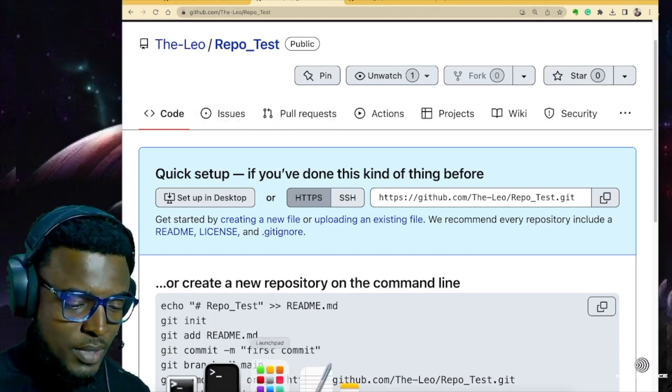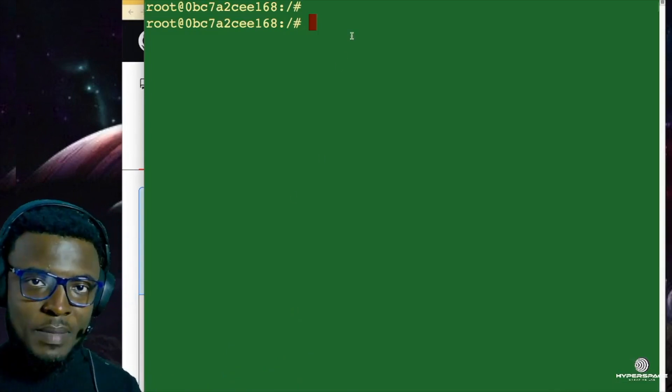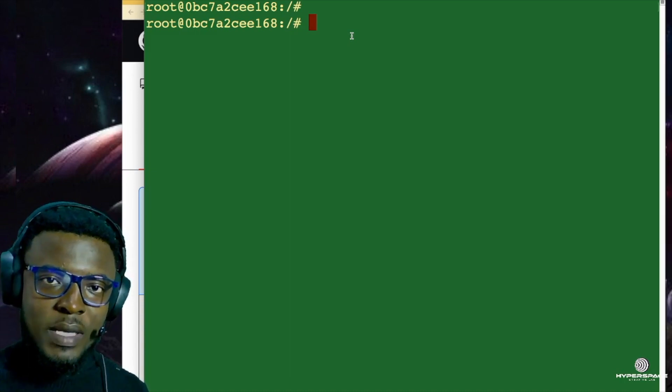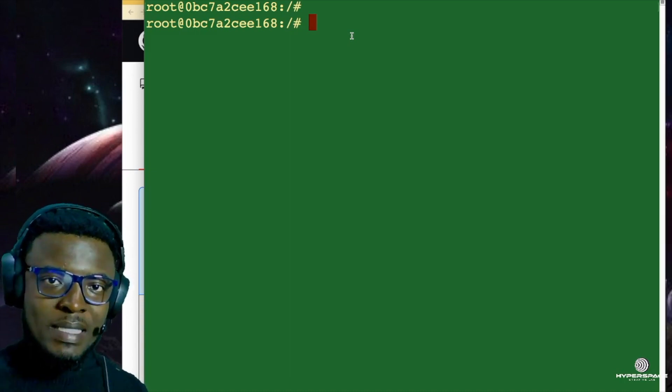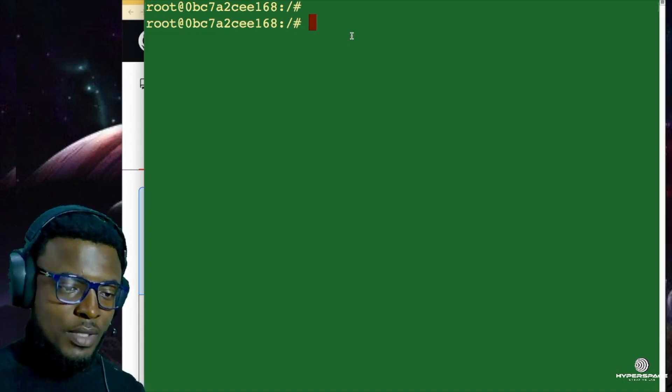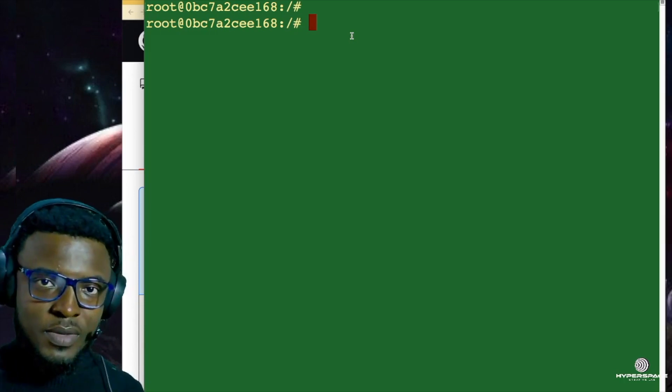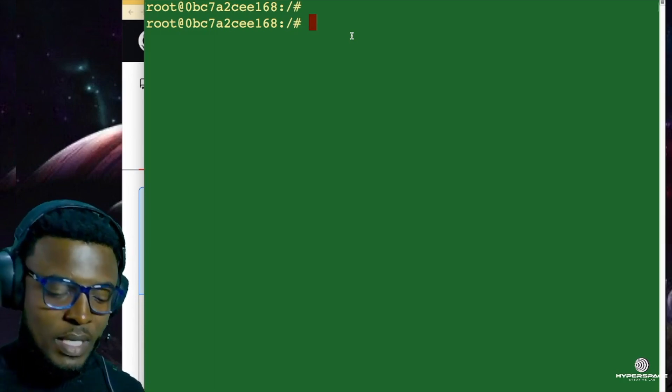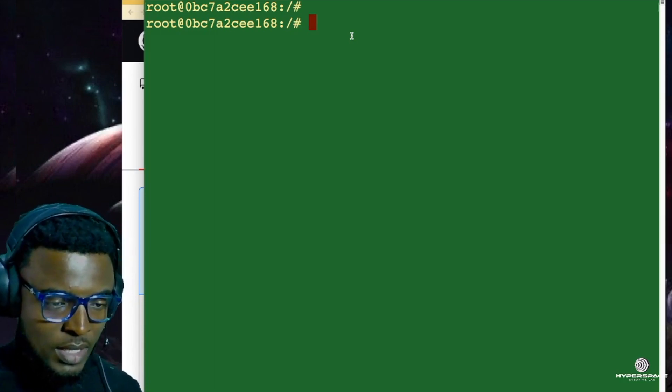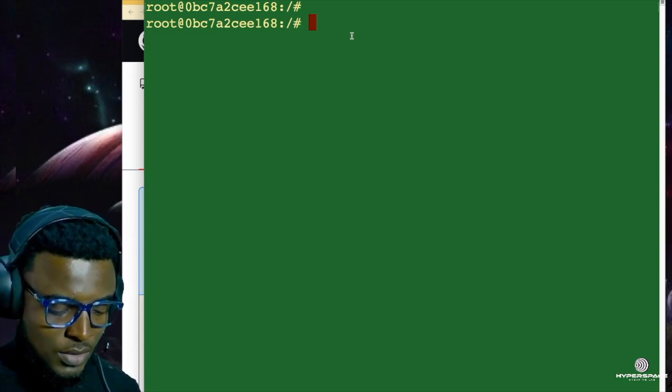This is the default screen for an empty repository — there is nothing in here really. What we are going to try to do is clone this empty repository into my local system and see what requirements will be needed. So let's go straight into my terminal. If you're a first-time Git user, the first thing you want to do is configure your Git with your username and email address.